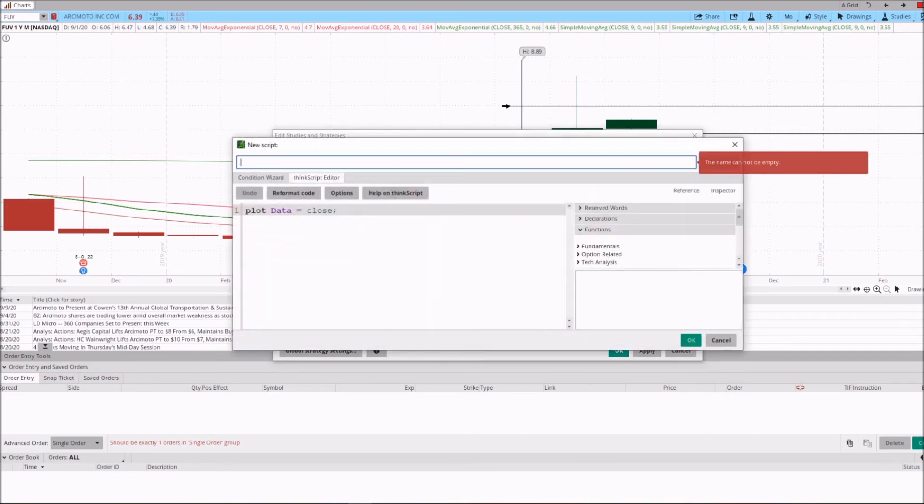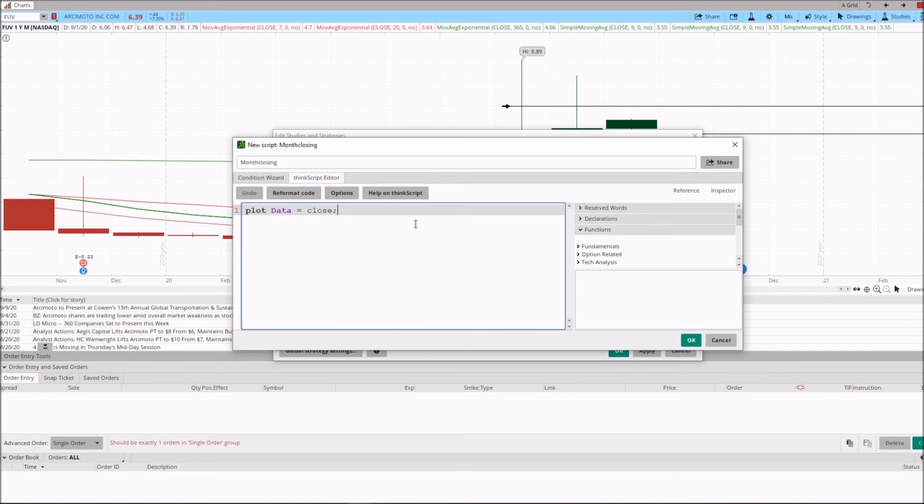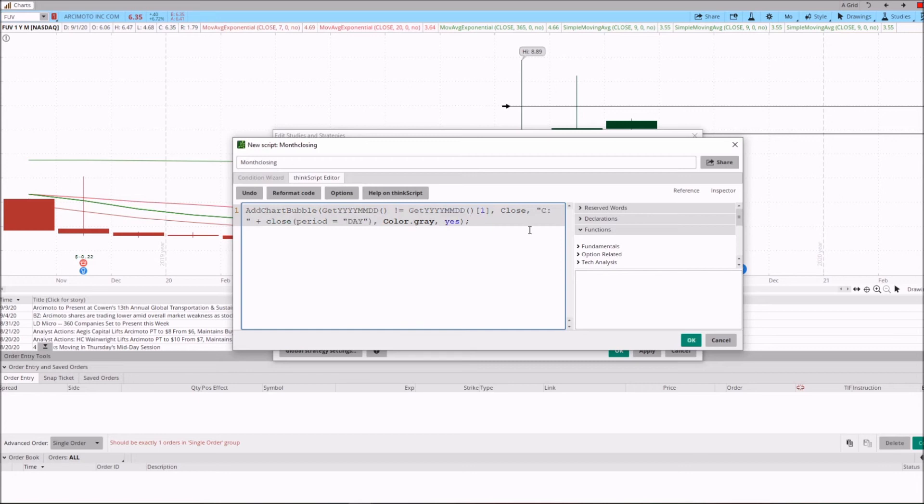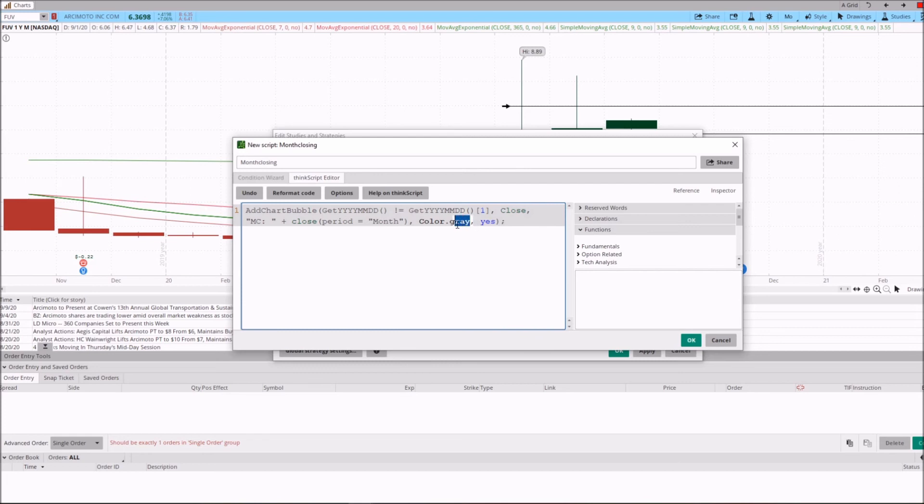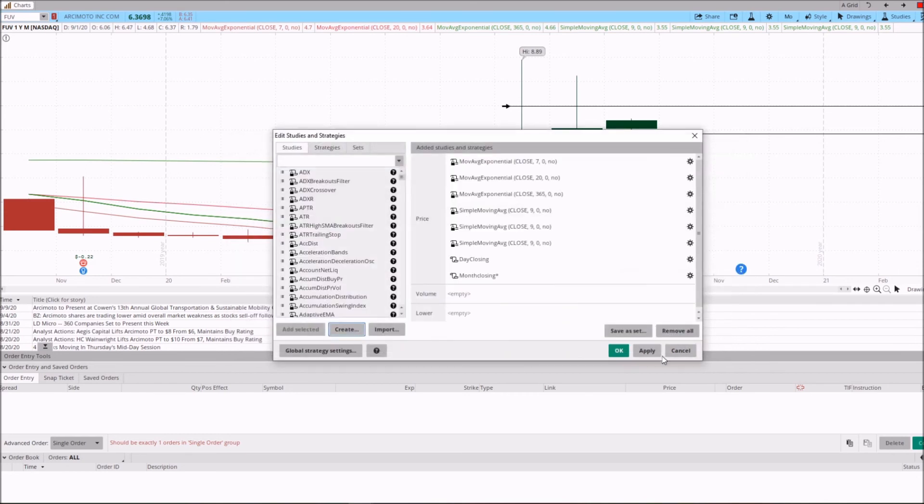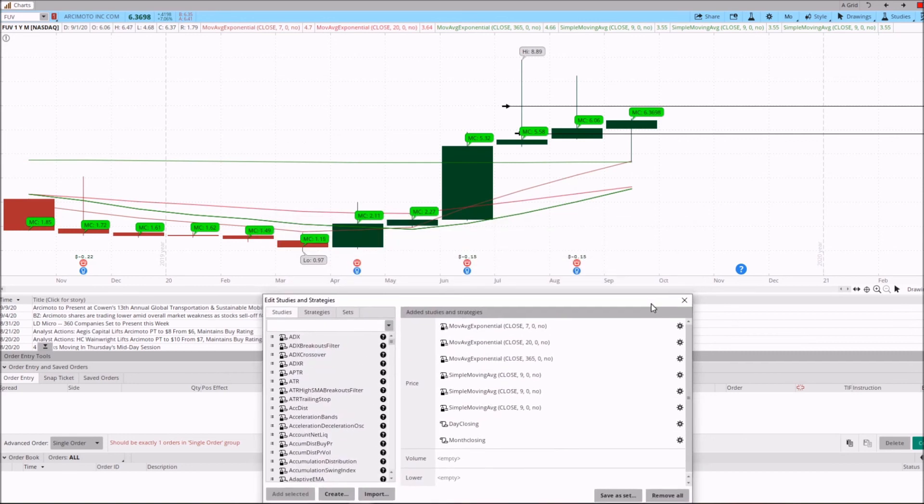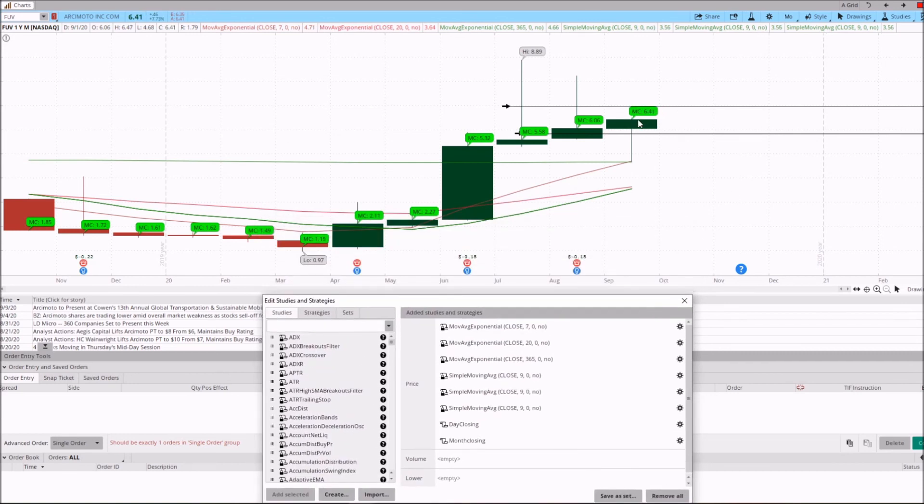And let's paste that code again. Now I will give it to you ready. I'm going to name this MC over here, MC, and we're going to put the period in Month, and we're going to put the color Green. And click here and Green, and then OK, and then Apply.